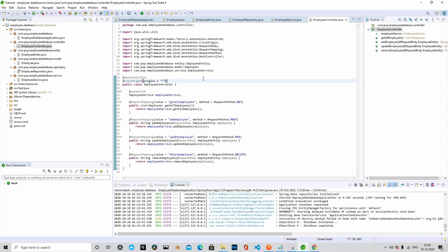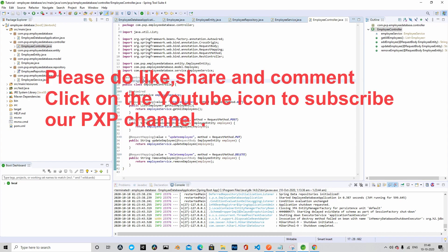That's it for this episode. The Spring Boot application we are building is almost complete. The only thing left is to configure the database, which we will do in the next episode. We will also test the application using Postman to make sure it is working as expected. Thank you for watching — please like, share, and subscribe, and let me know any queries or suggestions in the comment section.